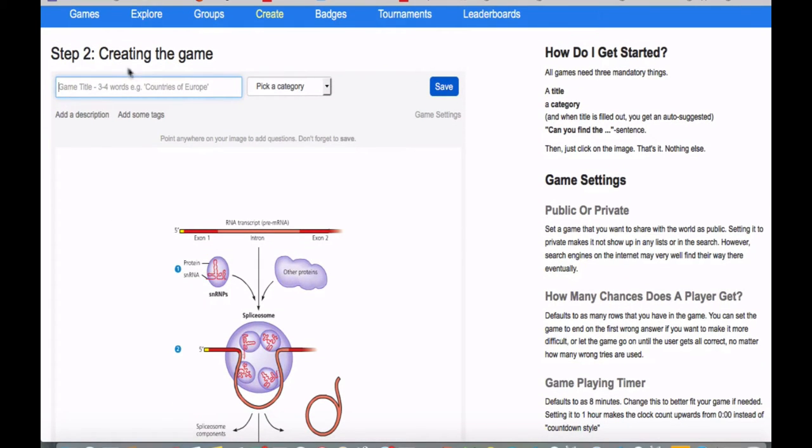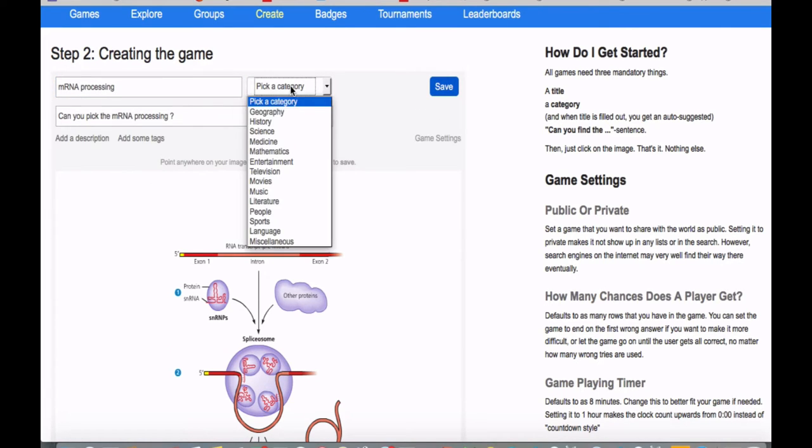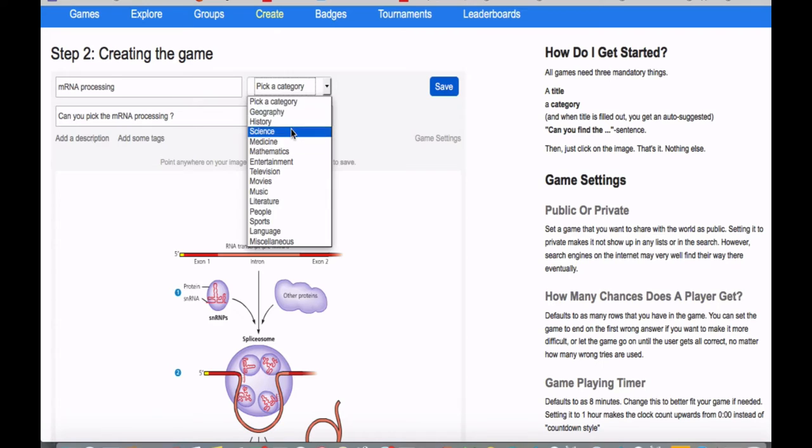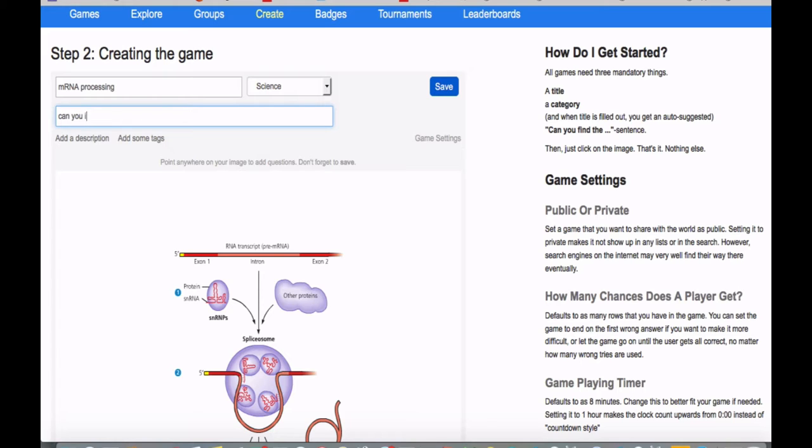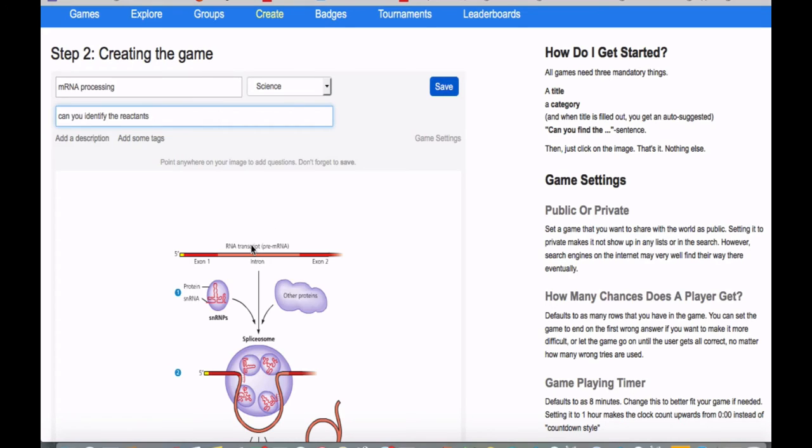Step two is creating the game. For example, I'm going to title it in this context. I'm going to go with Messenger RNA Processing. That's the name of my game. Pick a category. Science. Can you identify the reactants? That's what I'm saying there.